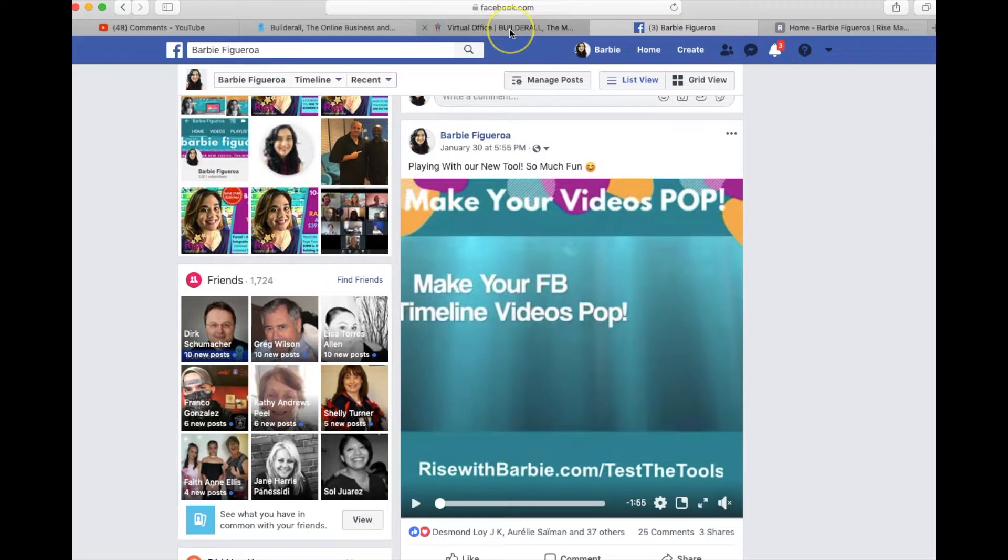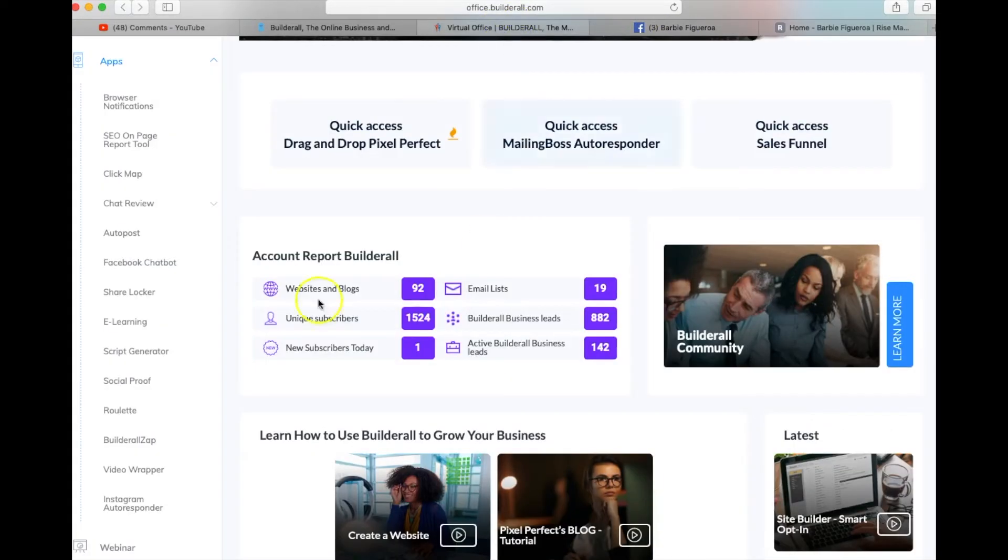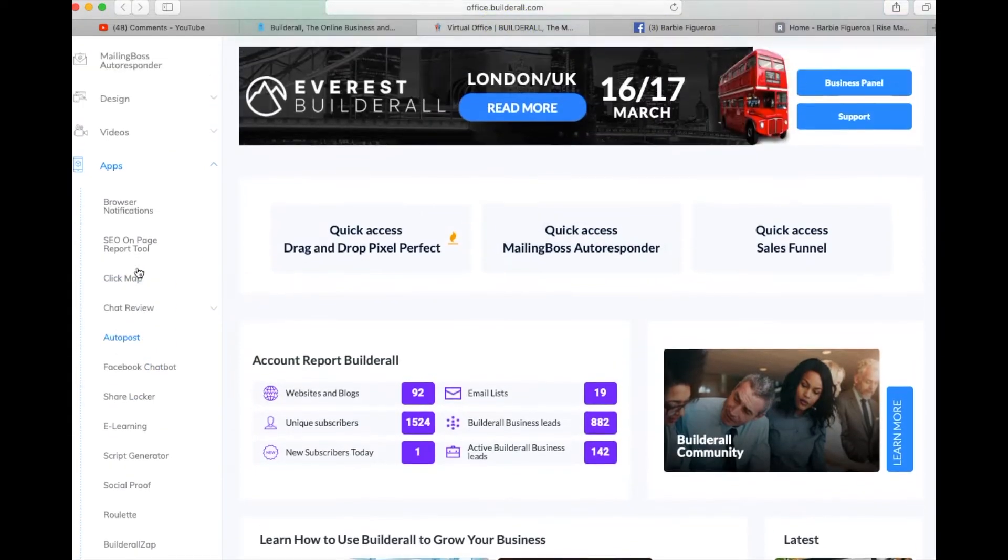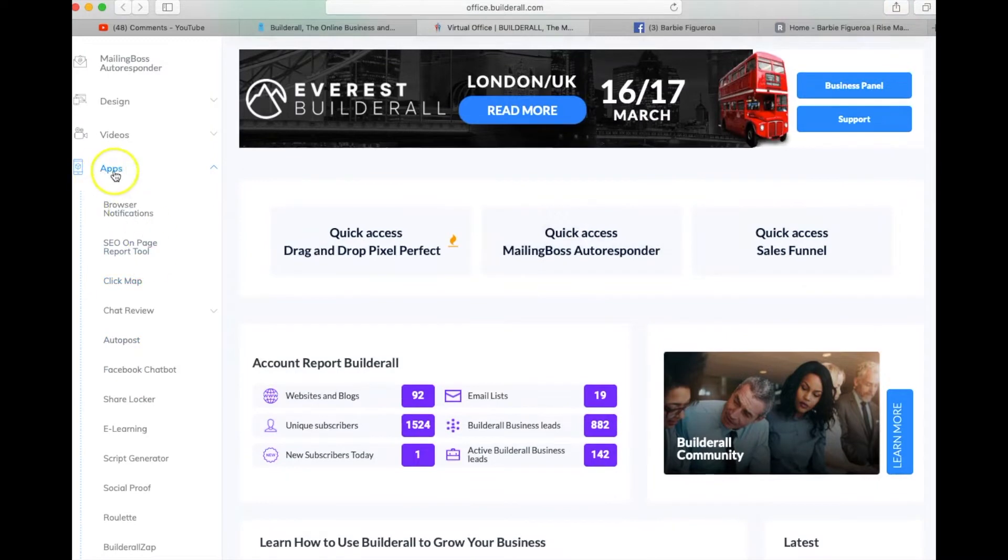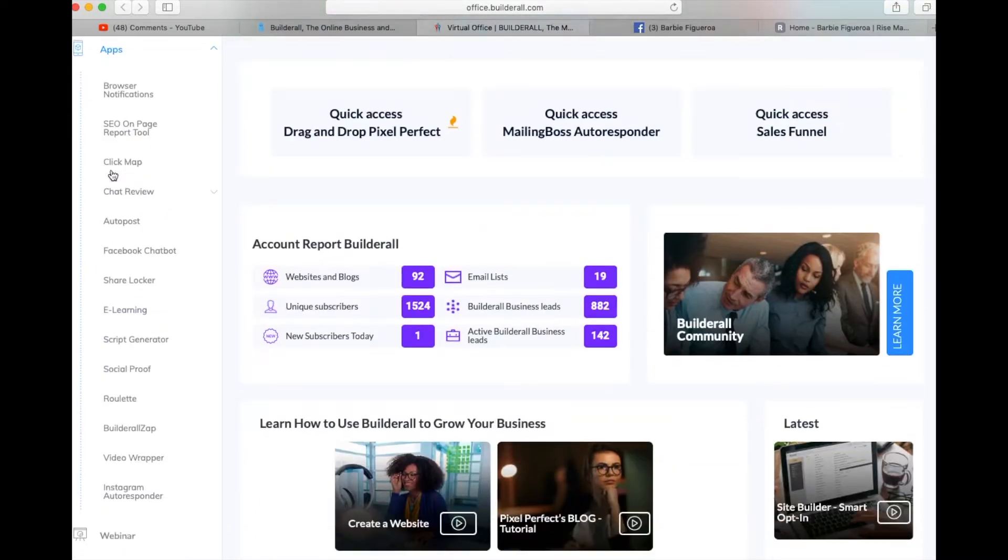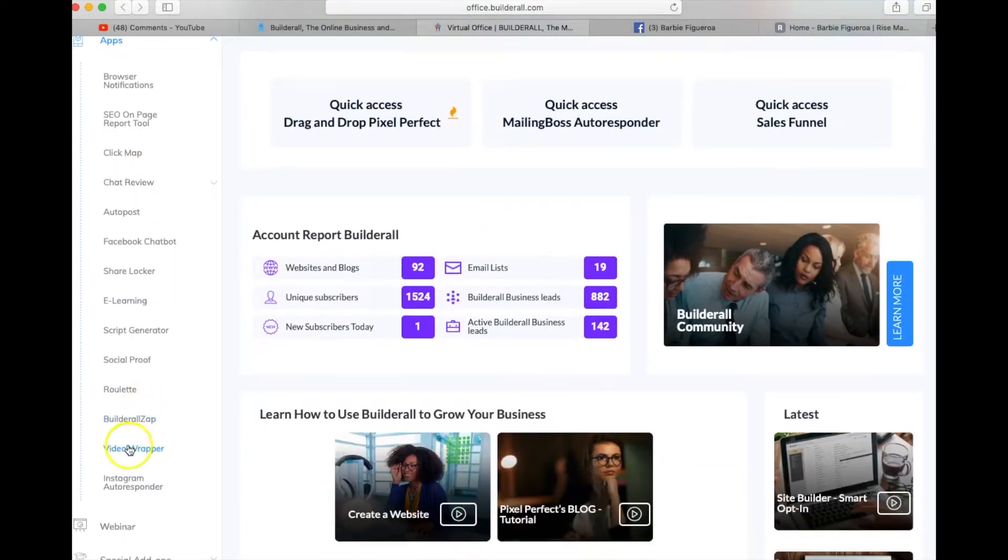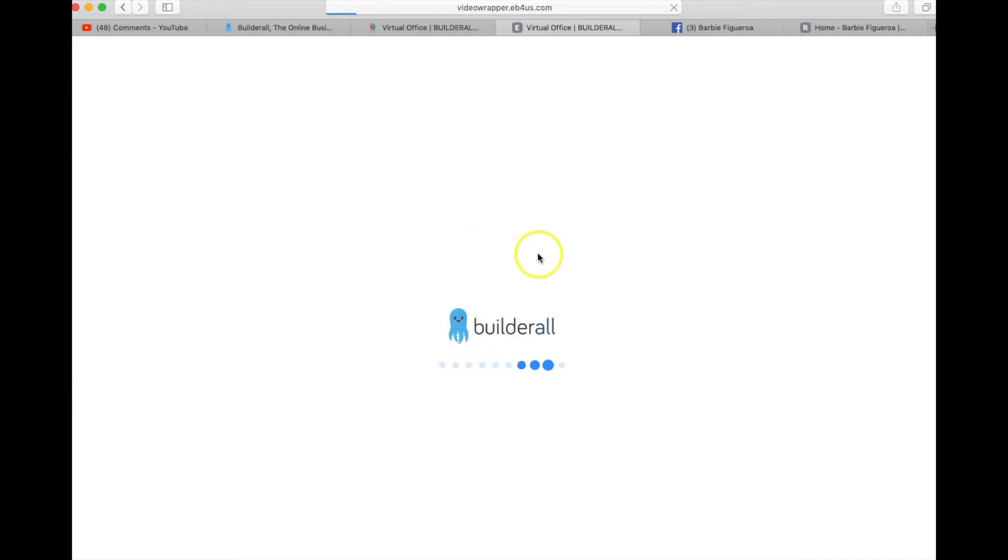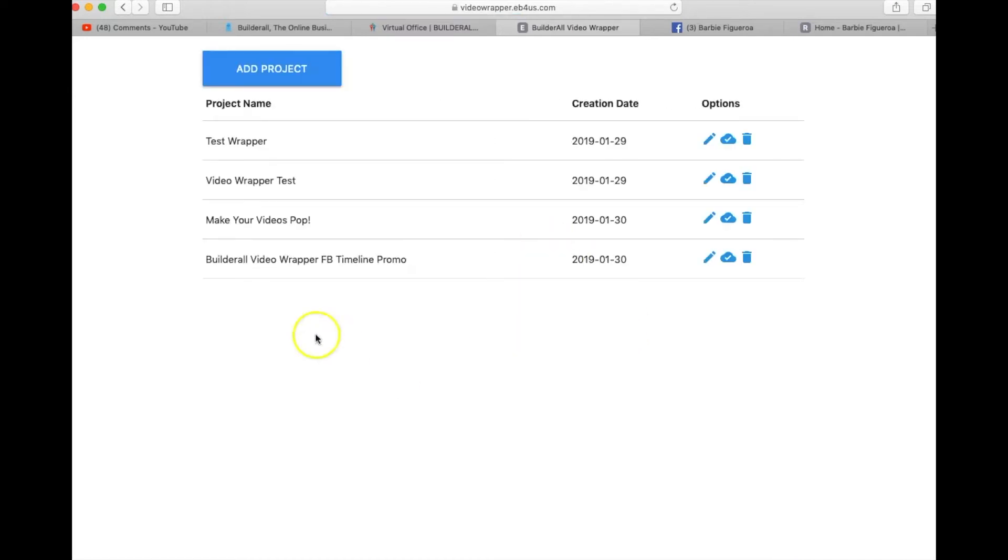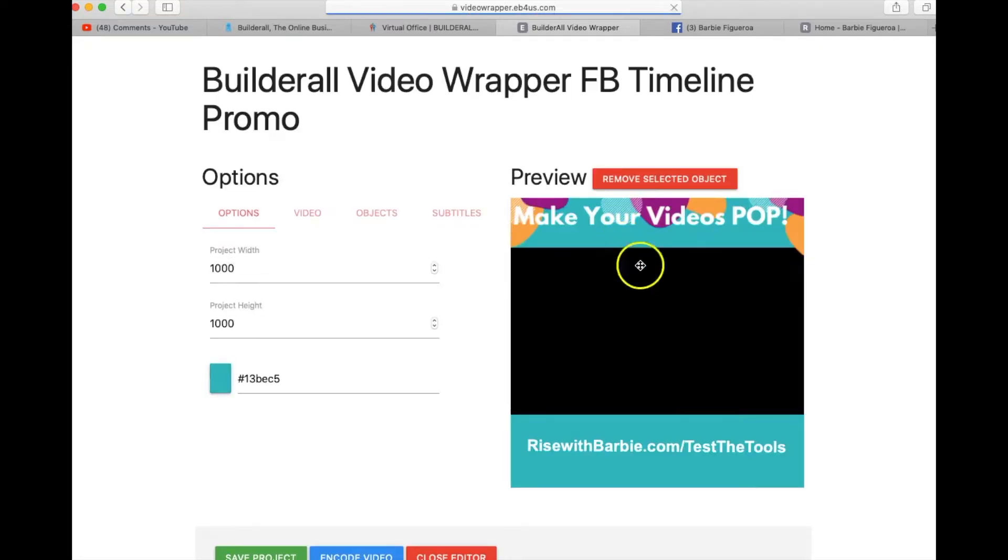So let me go ahead and show you how I created this cool little thing. Let's go back into the Builder All back office and what you would do is you're going to go under the apps section and you are going to check out the video wrapper. Now as you can see I have a few that are already here.